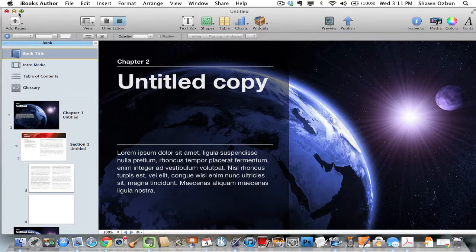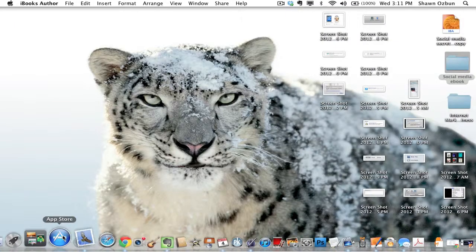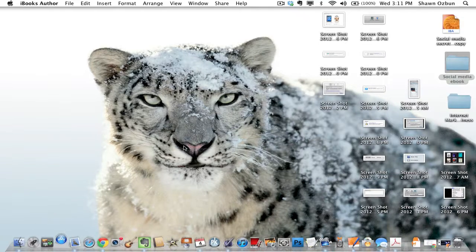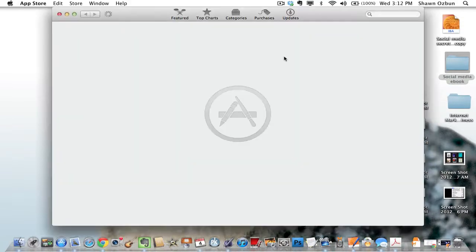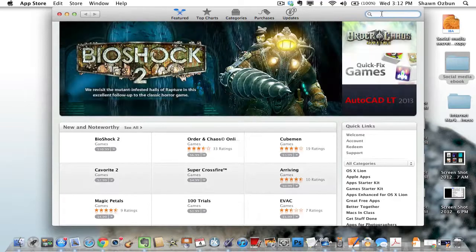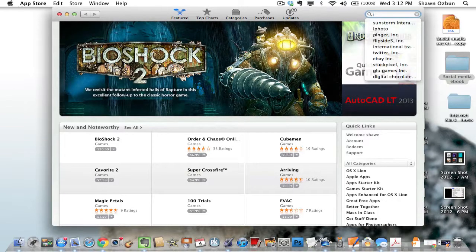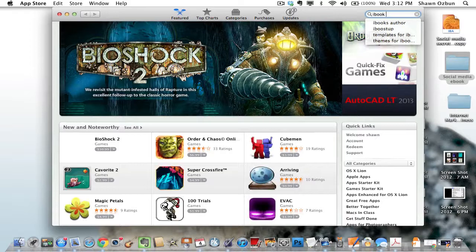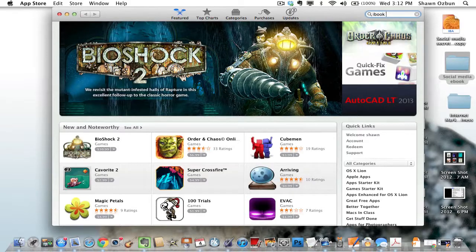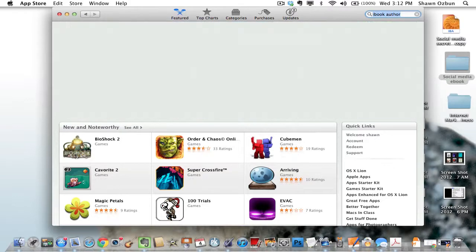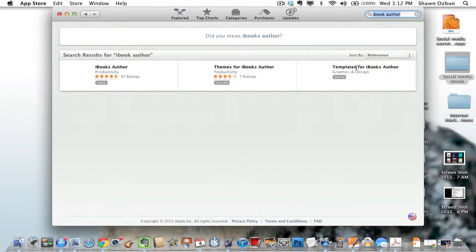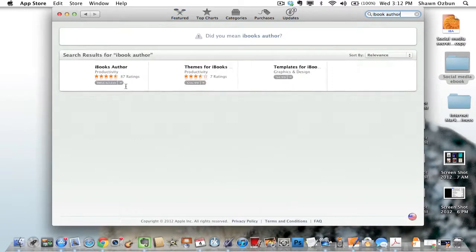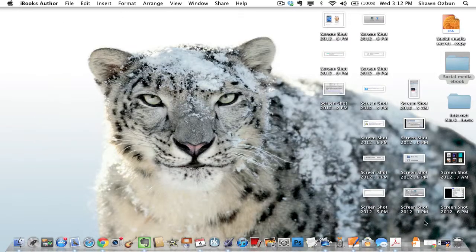The first thing you need to do is download iBooks Author, which you can do from the Mac App Store. Unfortunately, this is a program that can only be used on a Mac, so if you're on a PC this will not be an option for you. This is a Mac only program, but you should be able to type in iBook Author in the search bar. You can see I've already installed it, but if you haven't downloaded it yet, this is how you get it. You can easily download it right from the App Store.